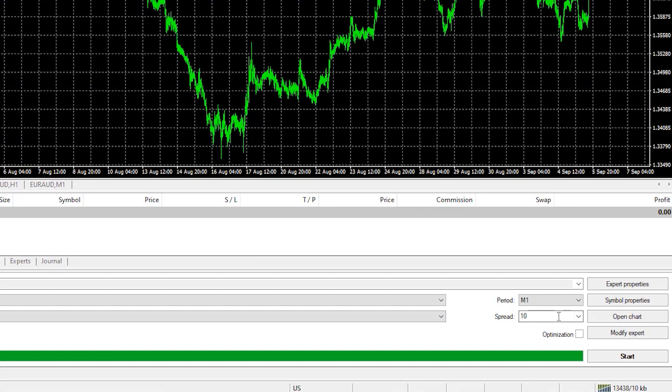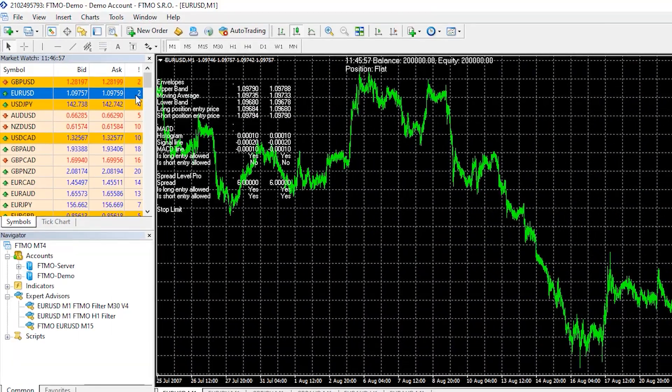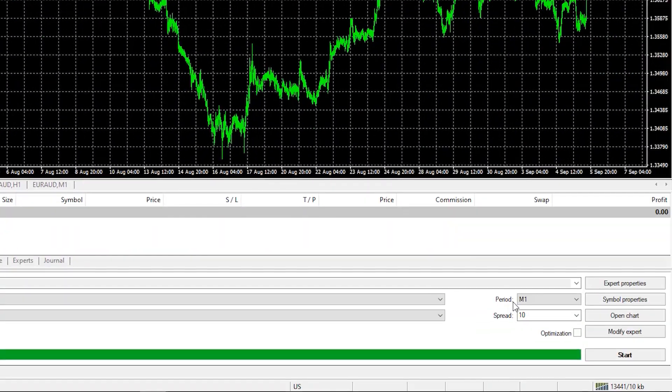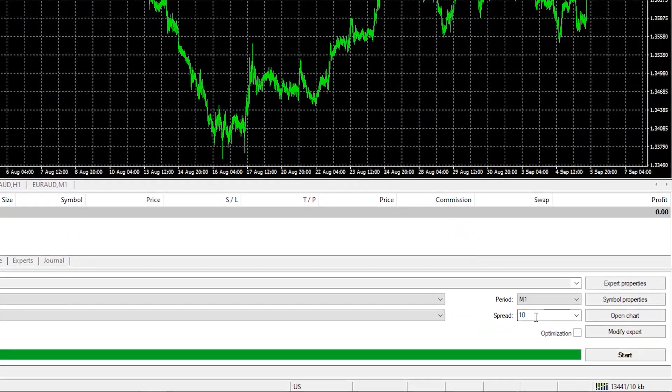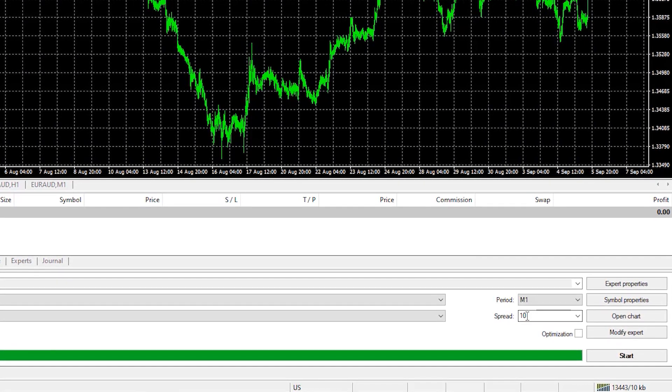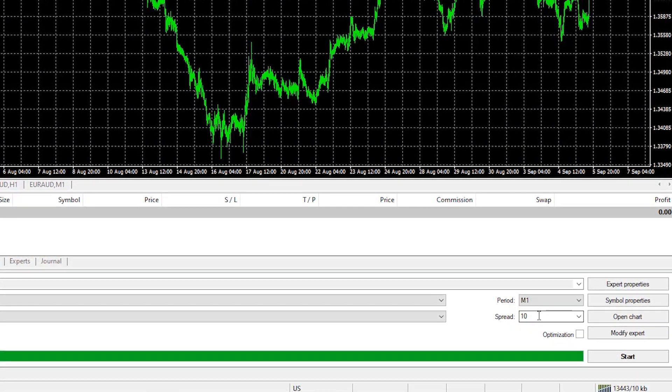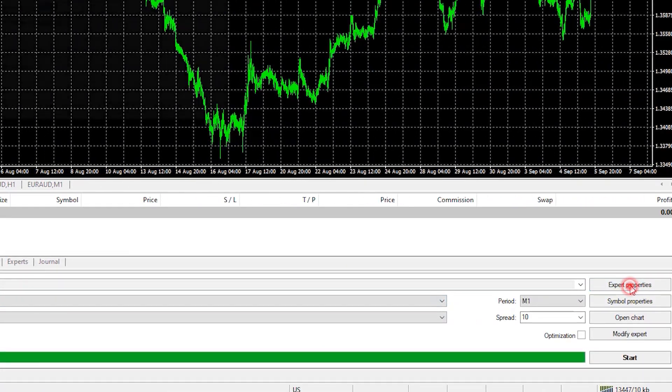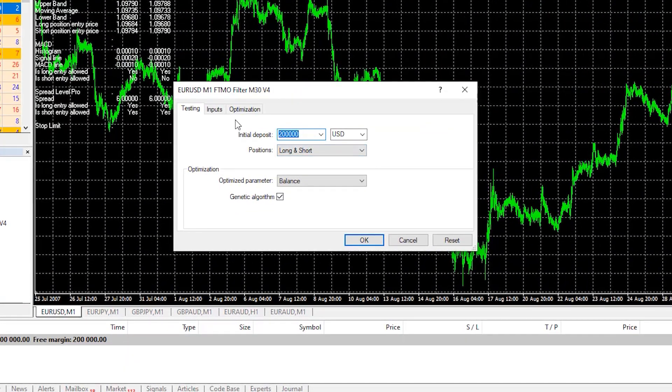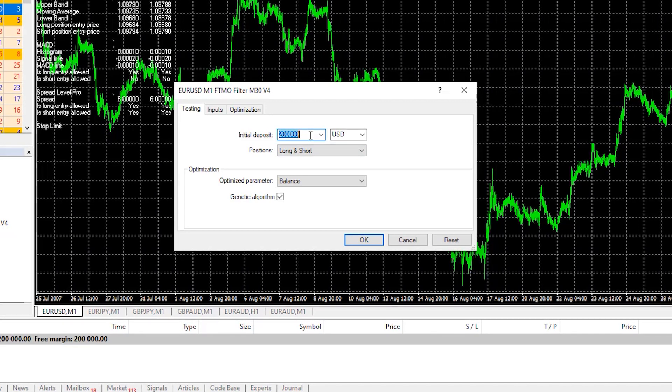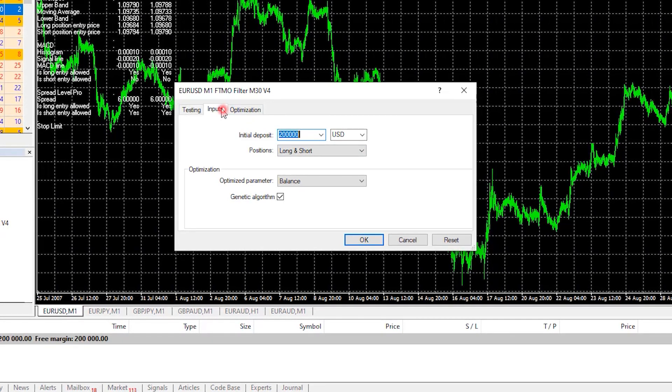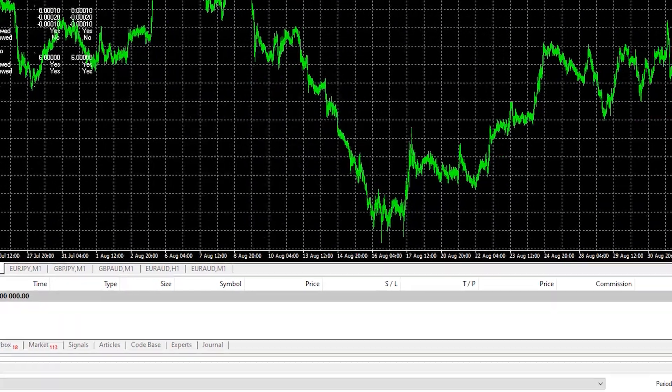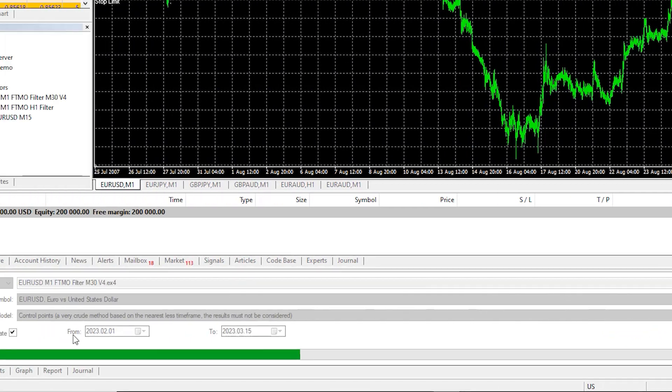I will set spread currently, it's about 2-3 points, but for more conservative testing, I will stick to 10 points or 1 pip. Make sure you're on the right asset, one more time go through the Expert Properties to ensure you have enough initial deposit according to the lots you will be trading and hit on Start.